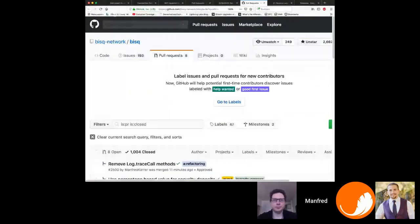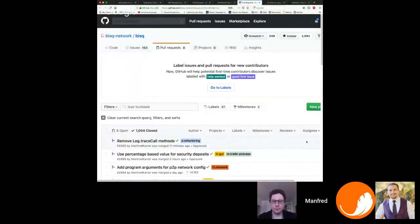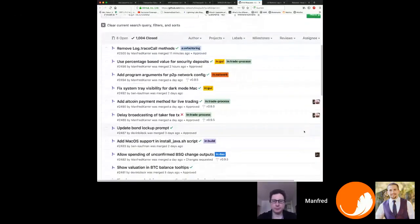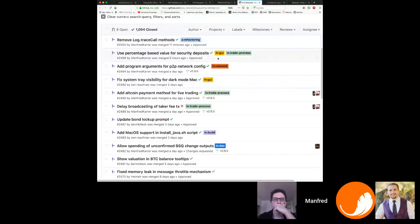So that's the closed pull requests. There are no open pull requests planned to get into this release. By the way, we plan to have a new release either today — probably not today anymore — probably tomorrow. The main reason we wanted to get this release out was because I found a solution to solve the problem with not being able to spend unconfirmed change outputs from BSQ.